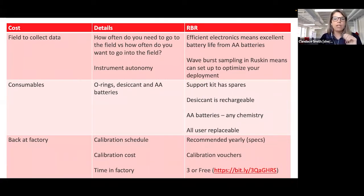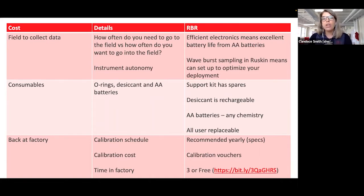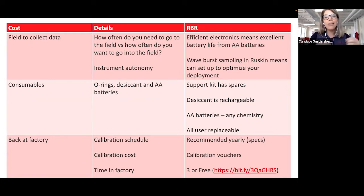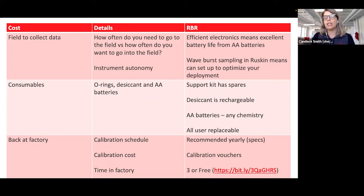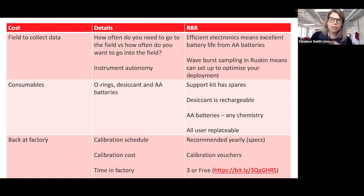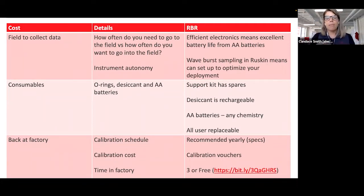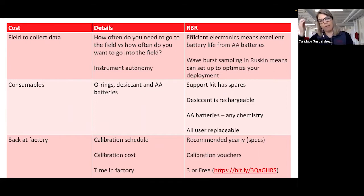The cost of being back at the factory: how often do we recommend calibration? For most of our sensors it is yearly. We have excellent specifications so that the pressure sensor, for example, can detect small surface waves. We sell calibration vouchers when you buy the instrument to encourage yearly calibration — they're a little cheaper than buying calibration when you actually need it. Right now we have a promotion: we'll calibrate your instruments in three weeks or the calibration is free. So back-at-factory time is once a year, hopefully within three weeks.